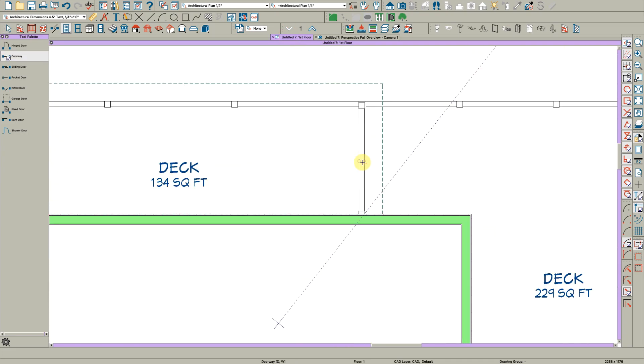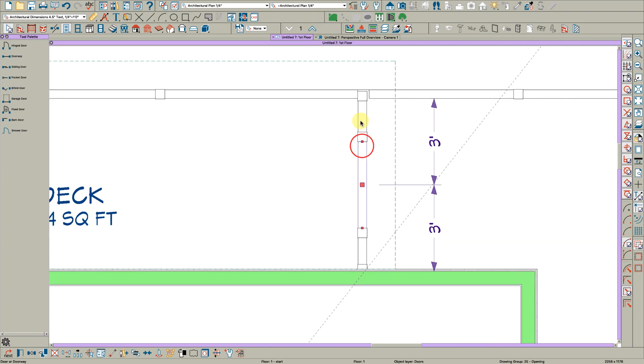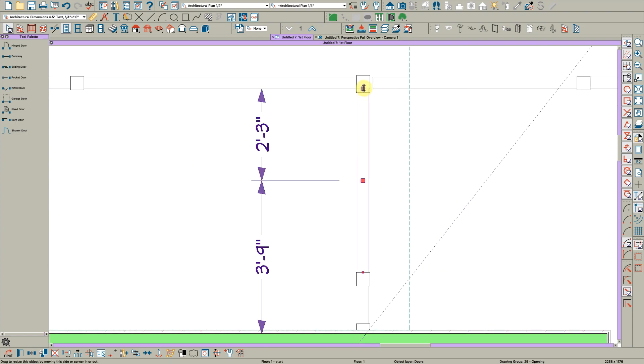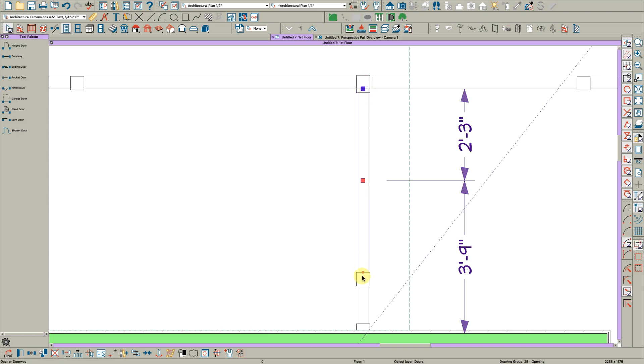And you can do the same on this side, so it doesn't look like there's a railing there. Just put a doorway right here, open it, pull it to here.